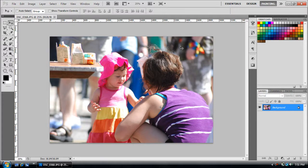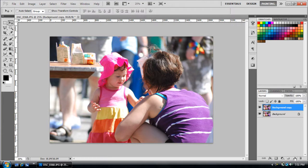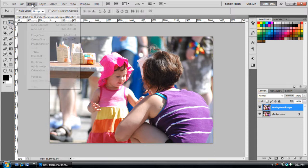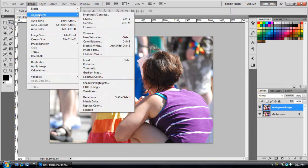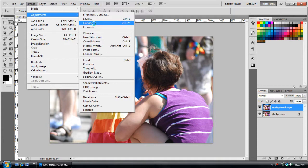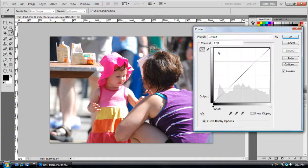First off, I'm going to duplicate the layer and then go to Layer, Adjustments, and then Curves, which is always how I start every picture. Curves is a very powerful adjustment.